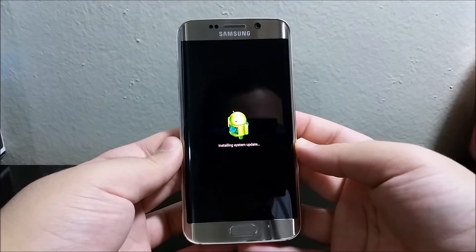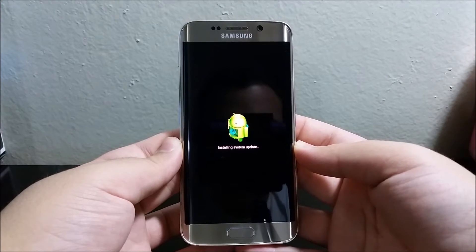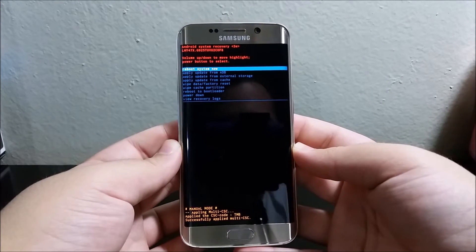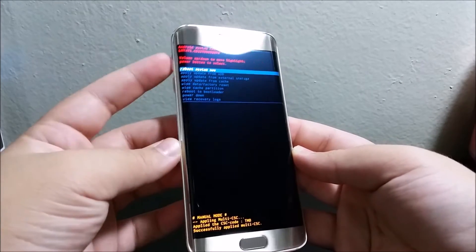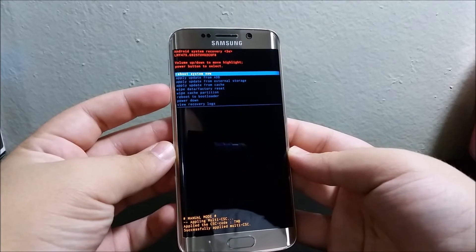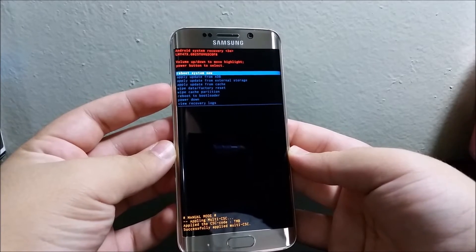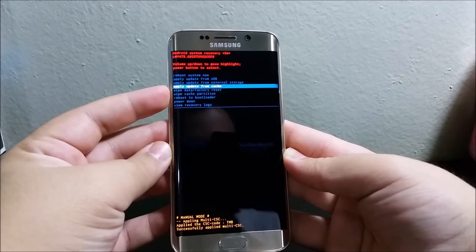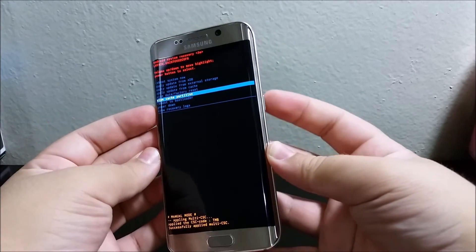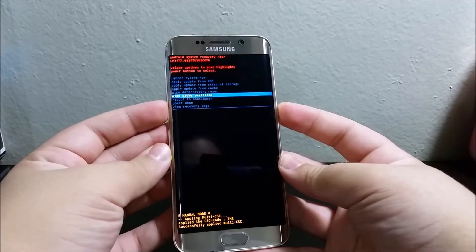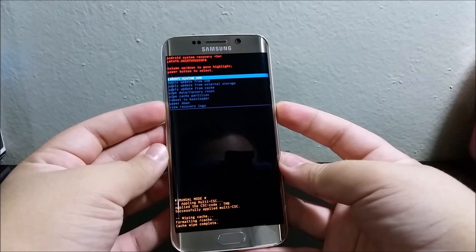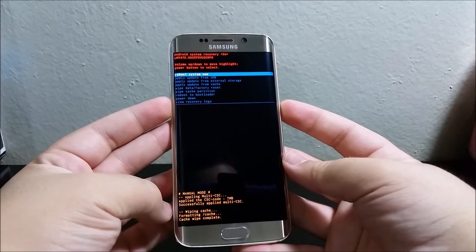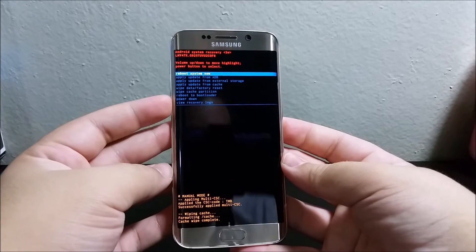Okay, now that we're here, you're going to use the volume keys to move to where it says wipe cache partition and you're going to use the power button to select. As you can see, it says cache wipe completed.